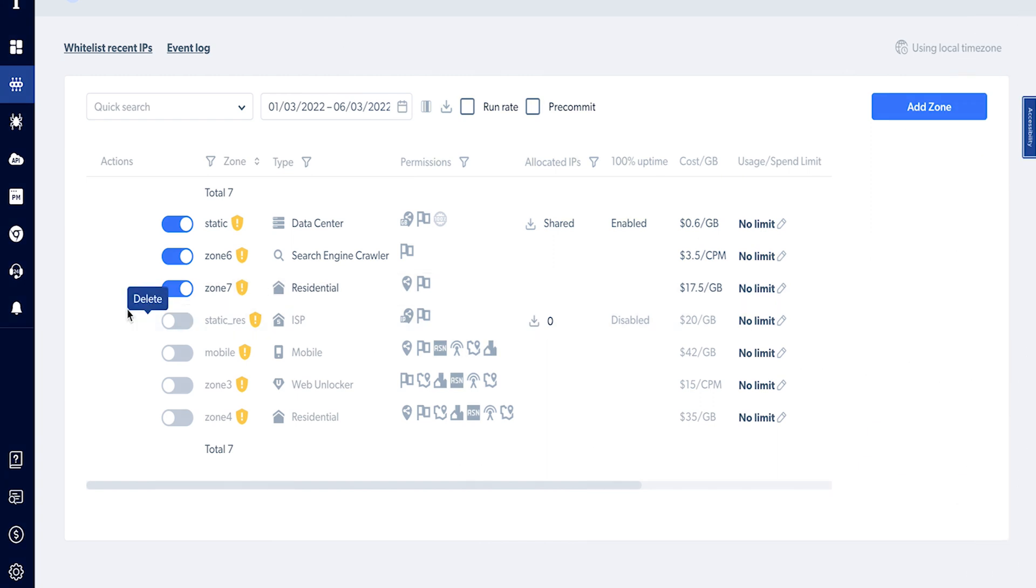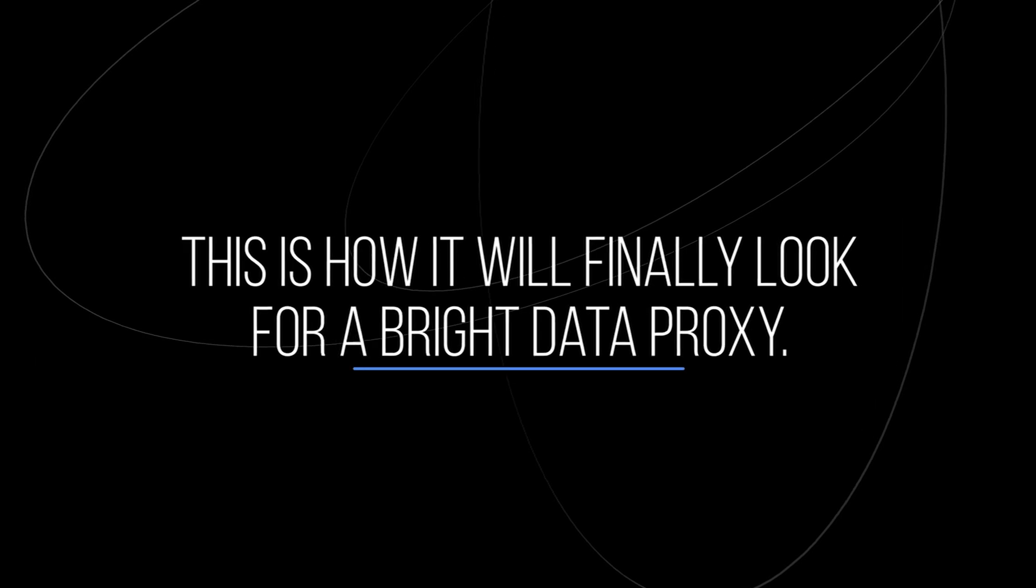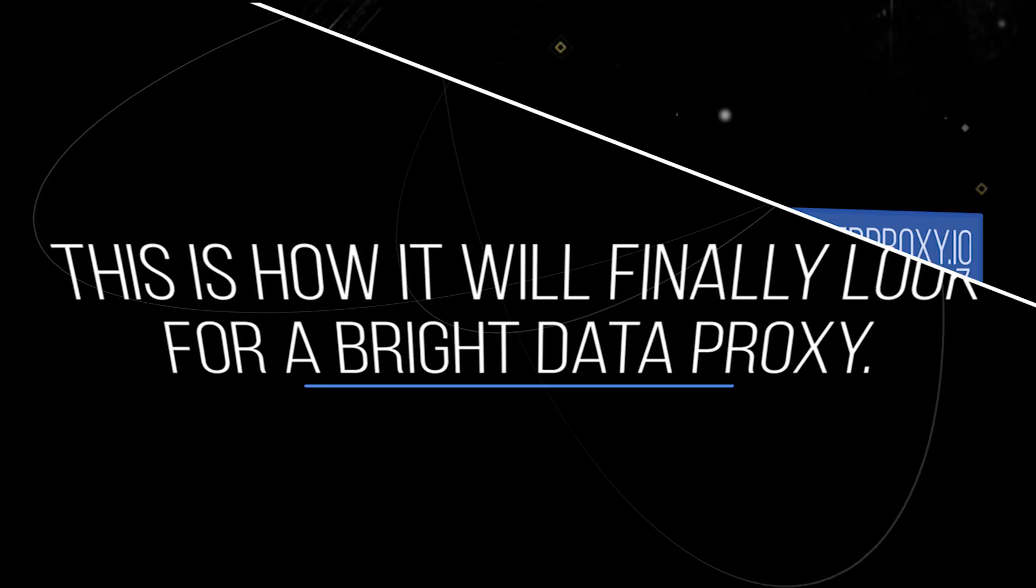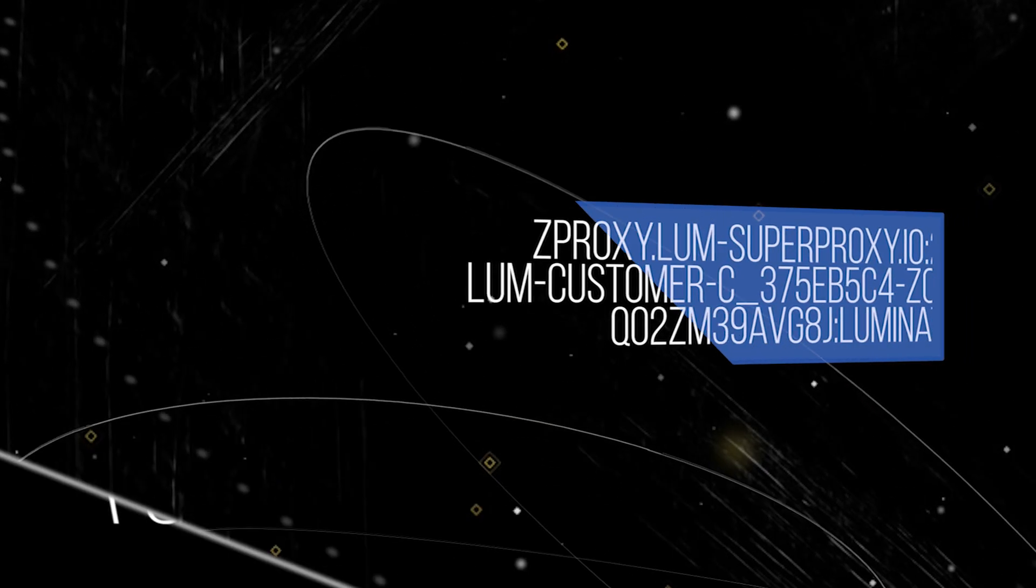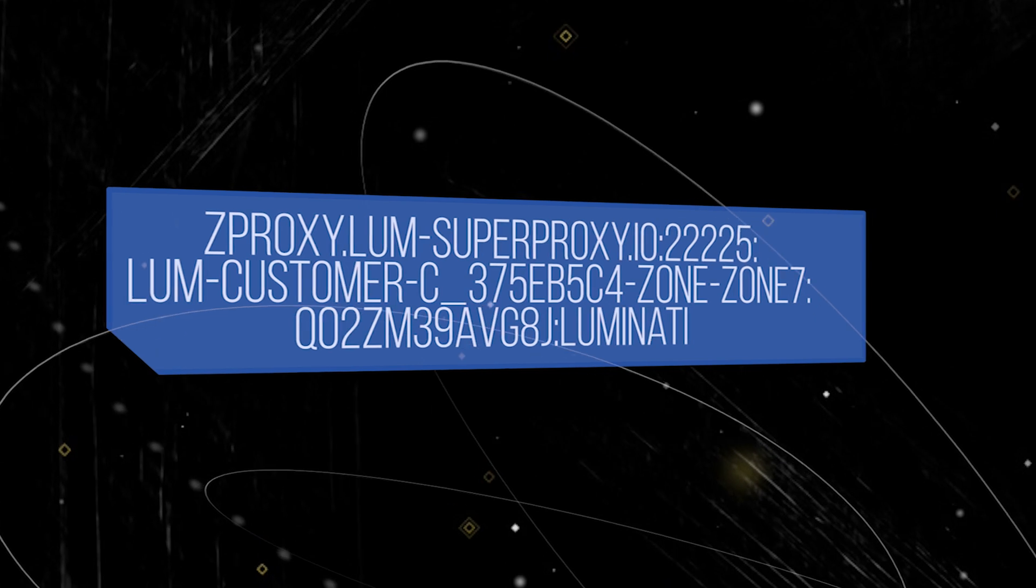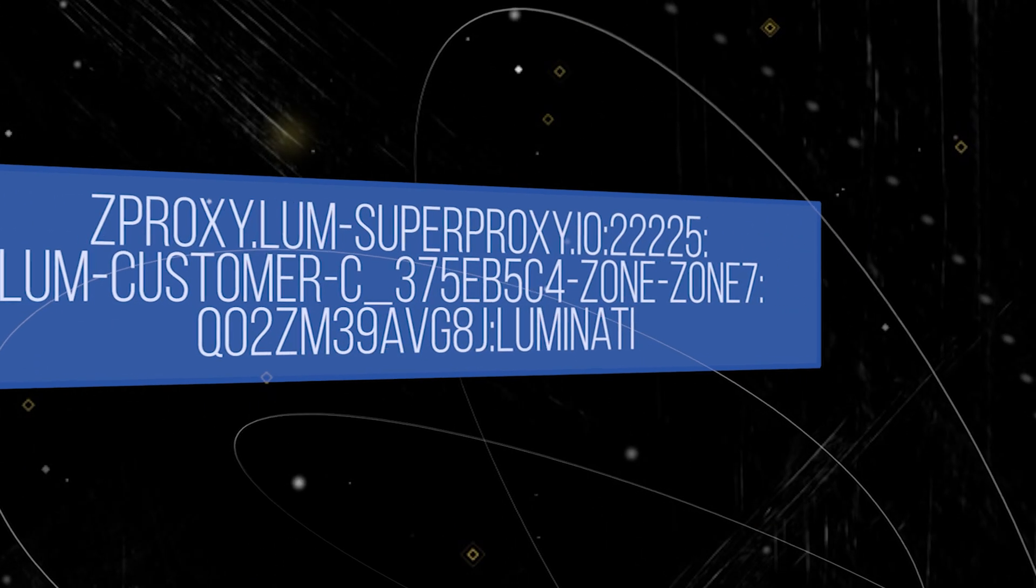Username and password can be accessed from your Bright Data Zone settings. This is how it will finally look for your Bright Data proxies. zproxy.lum-superproxy.io 22225.